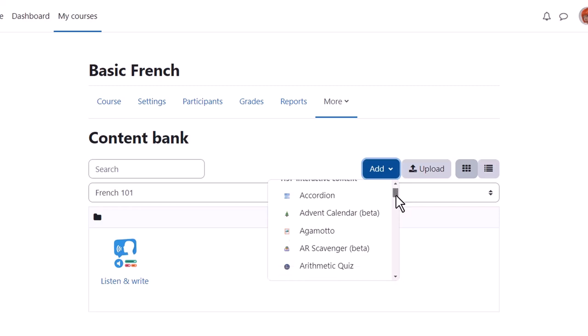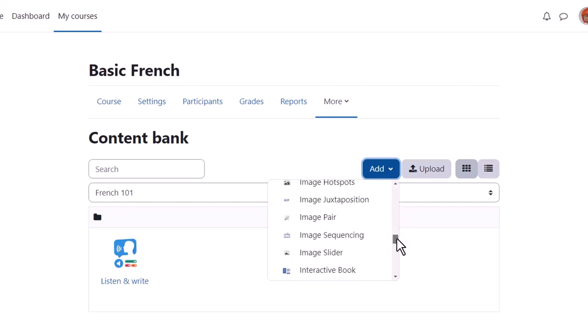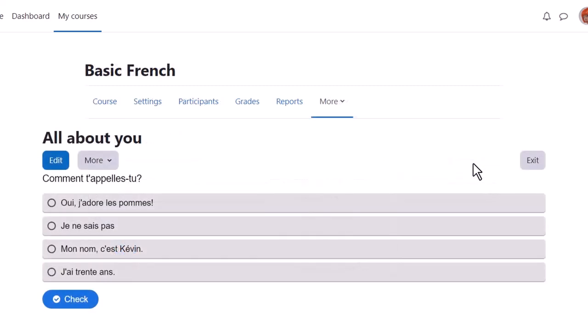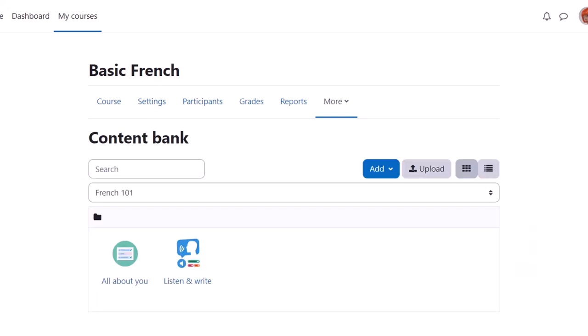Here our teacher Sam is going to create a multiple choice activity. H5P is a separate software from Moodle so we won't explore how to create activities here but instead we'll look at how you can include your H5P content in your Moodle course.